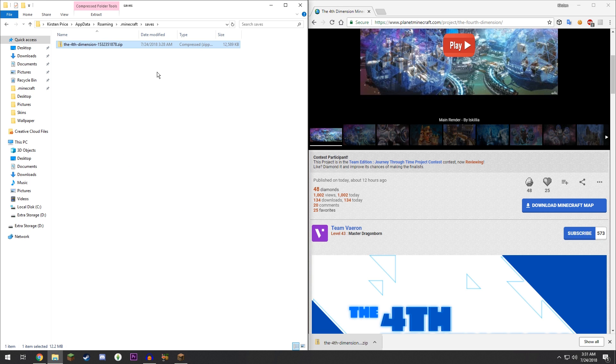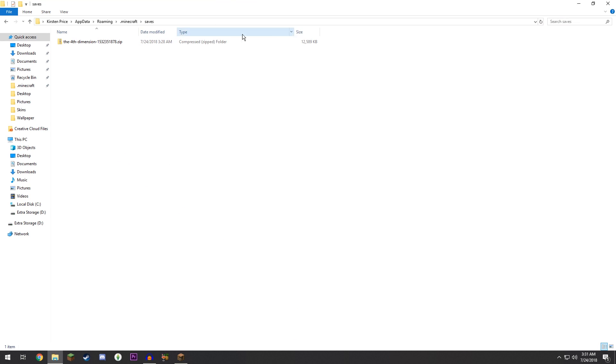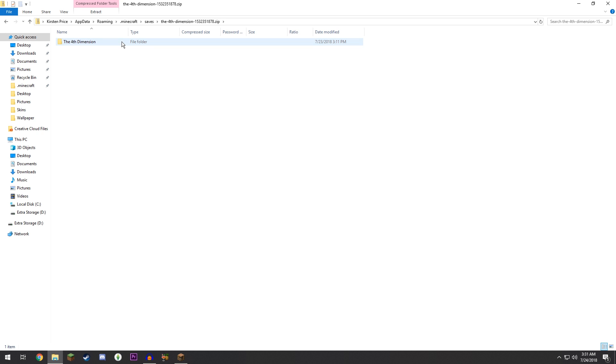So in here you might see that it's a dot zip, and that's not going to work. That's not going to show up in your folder. So you're going to need to double-tap to open this and drag the folder that is not a zip out into the saves.